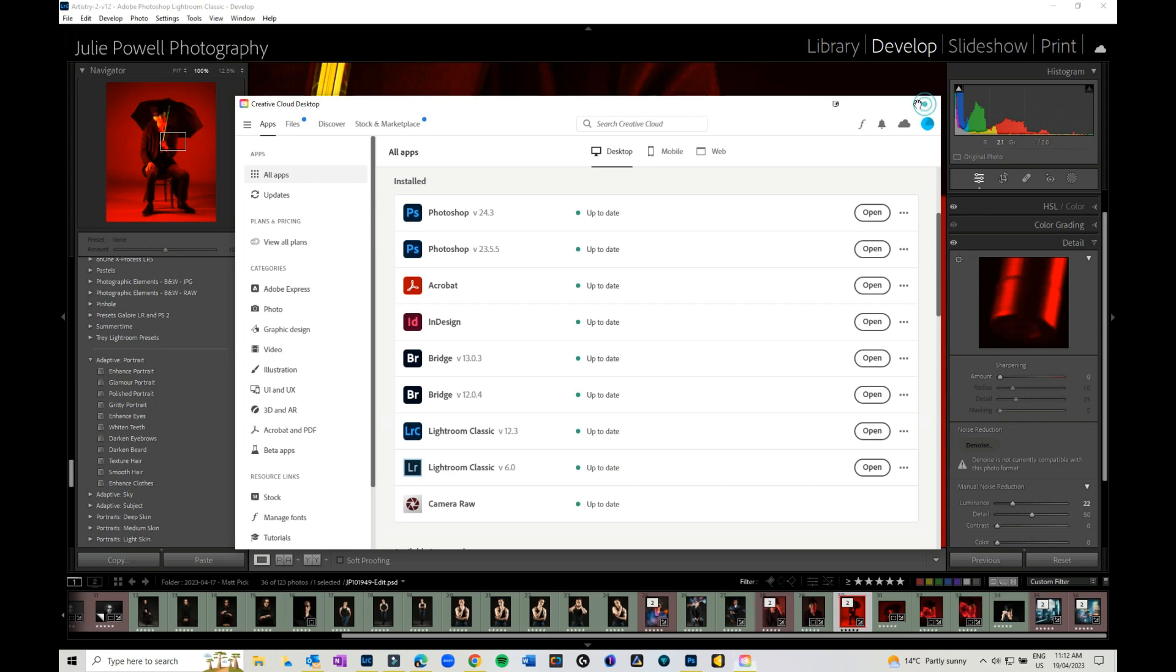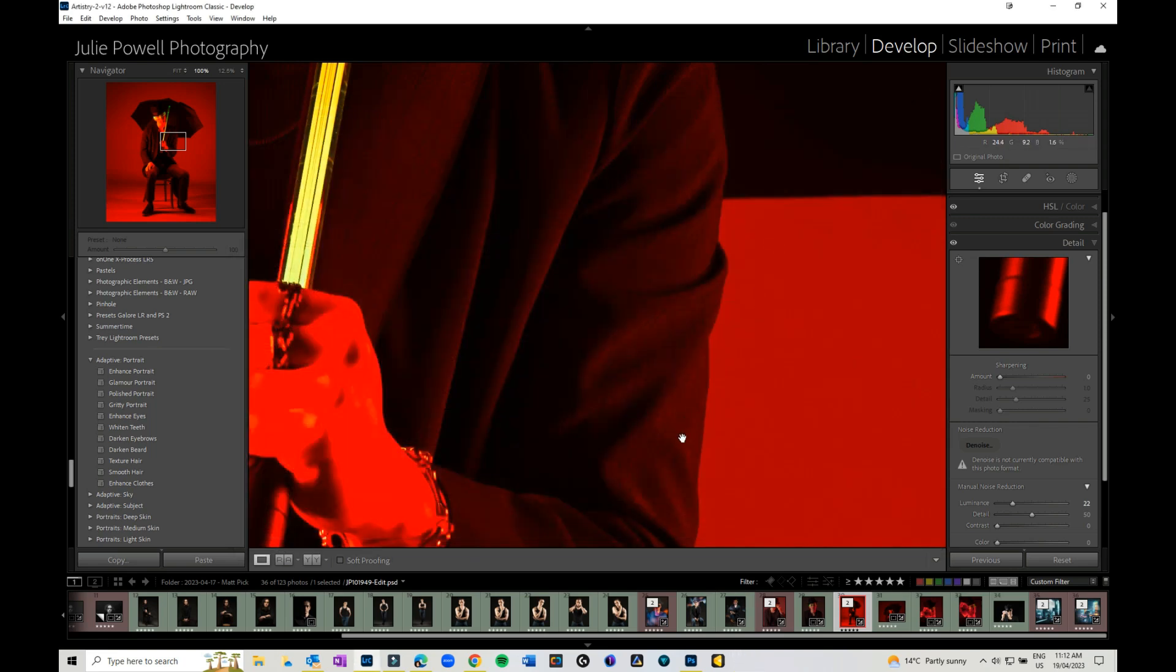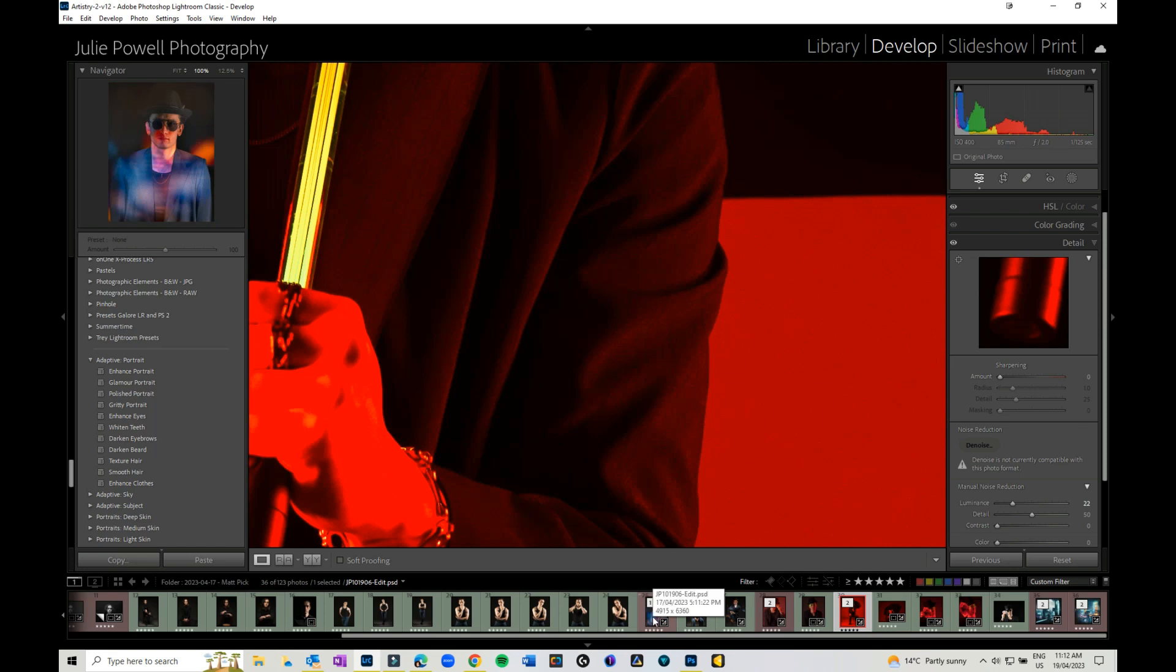So once you have done your update, I do suggest that you close everything down, restart your computer, and then you can go back into Lightroom and you can check out what's new from there. That's it from me. Bye for now.